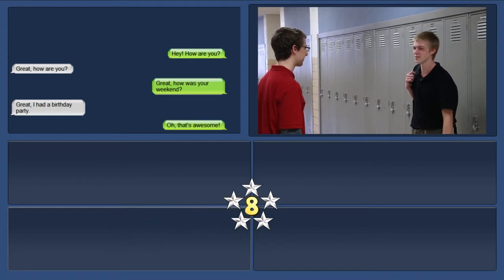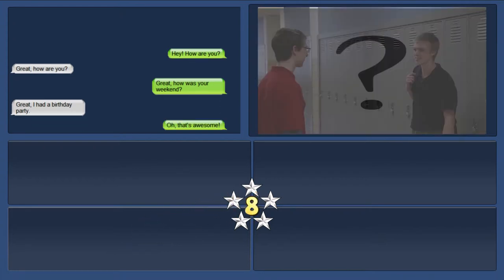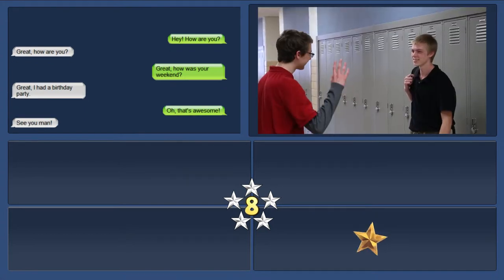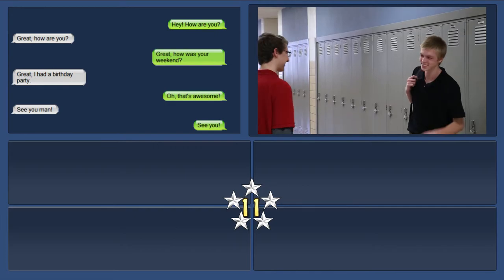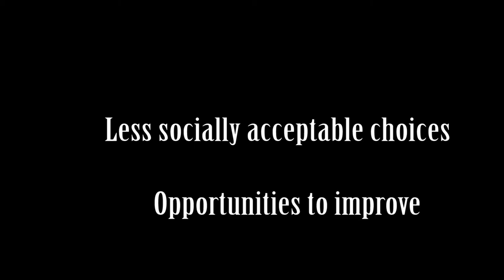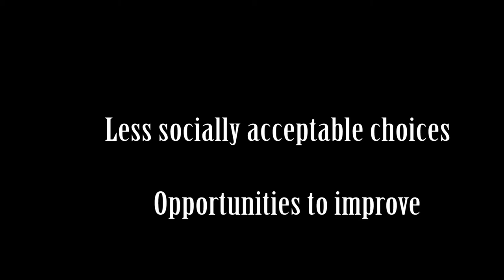Each answer the user picks will be assigned a certain amount of stars — more stars for more socially acceptable choices, which will help build better relationships. When the user makes less socially acceptable choices, they have opportunities to improve upon their relationship with that character later on in the game.